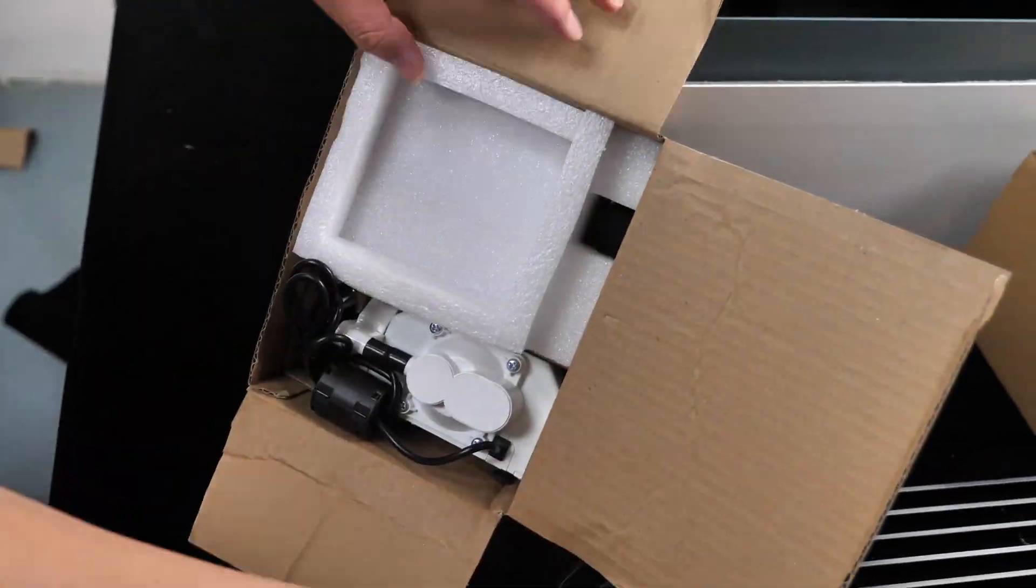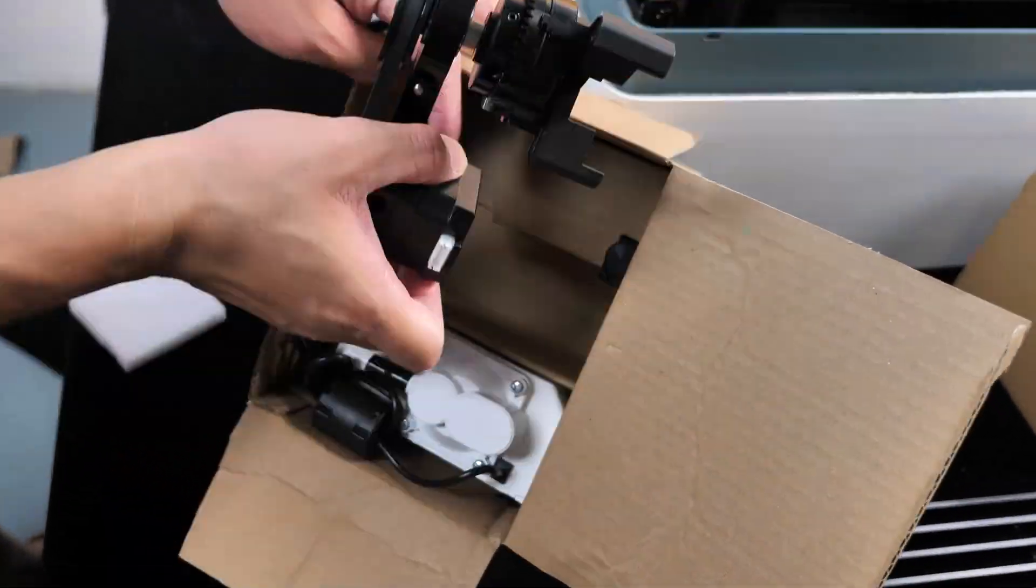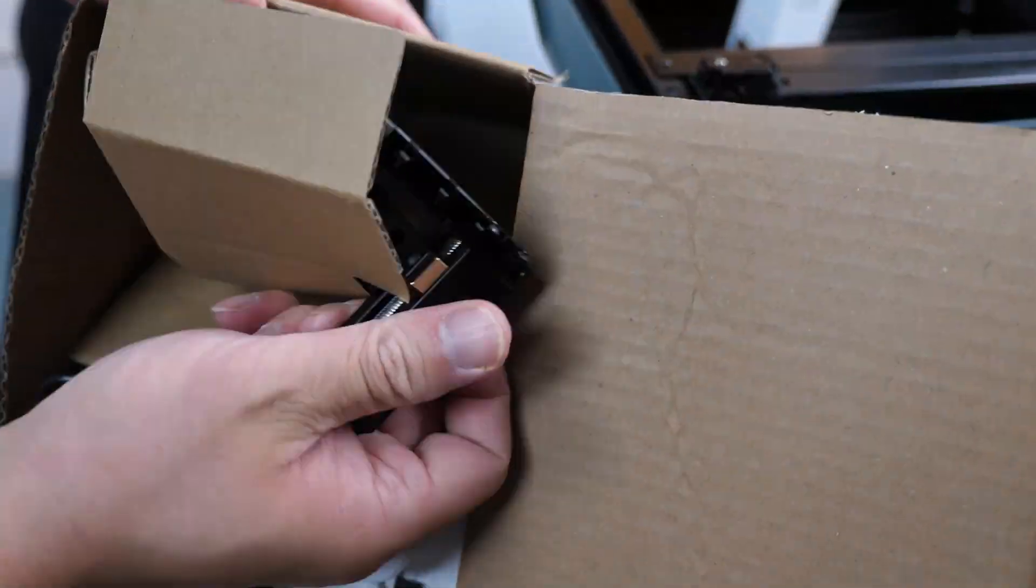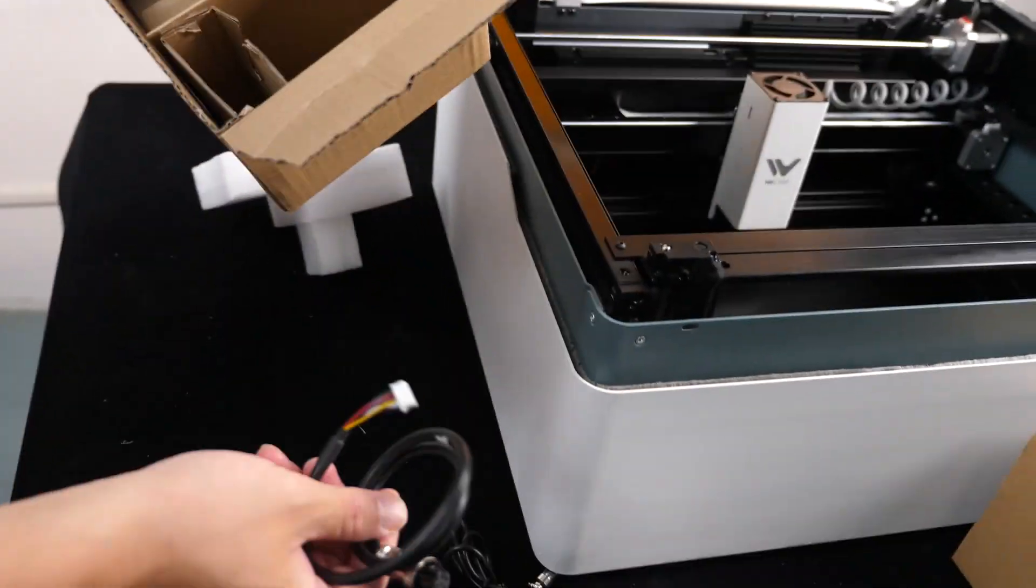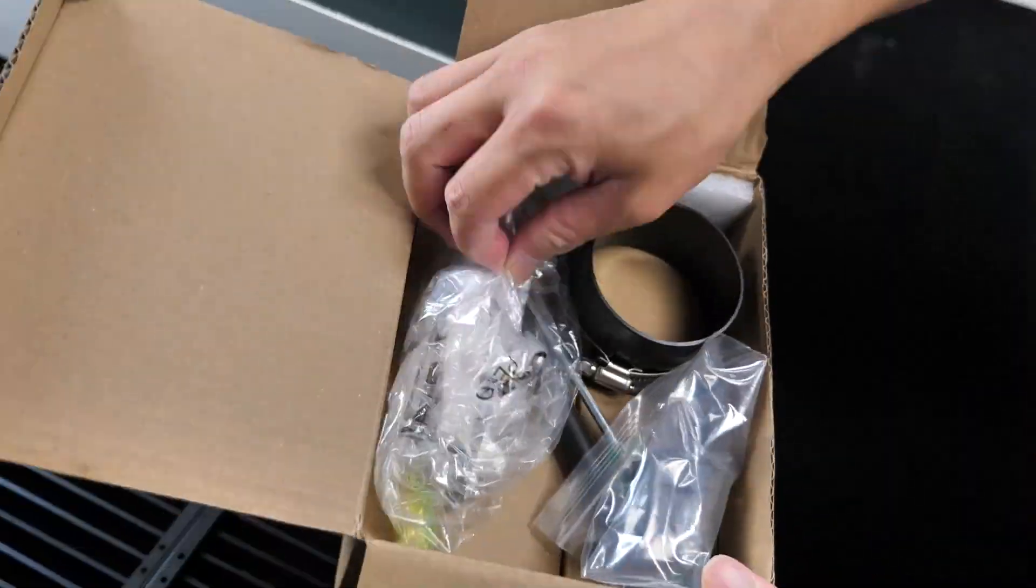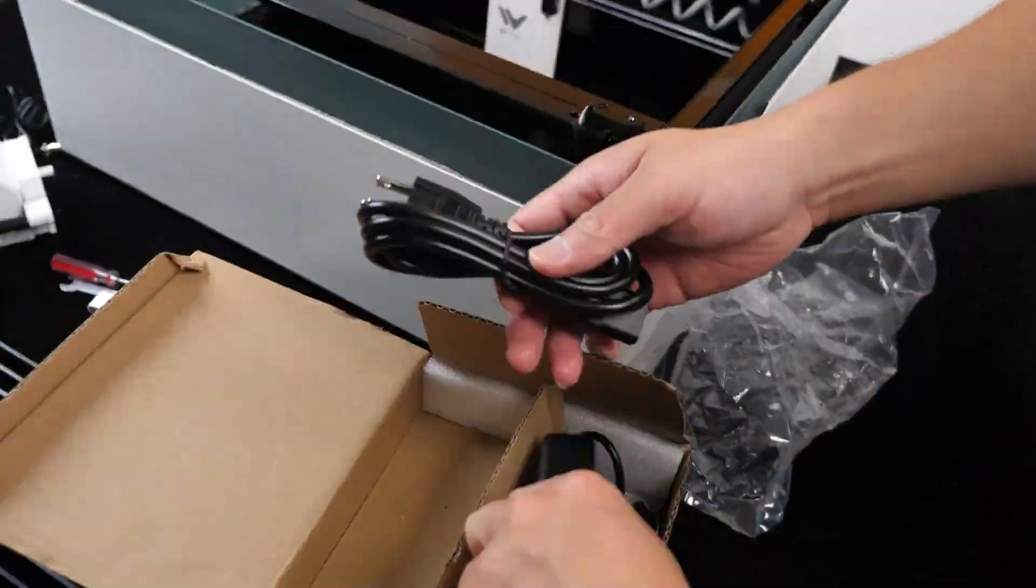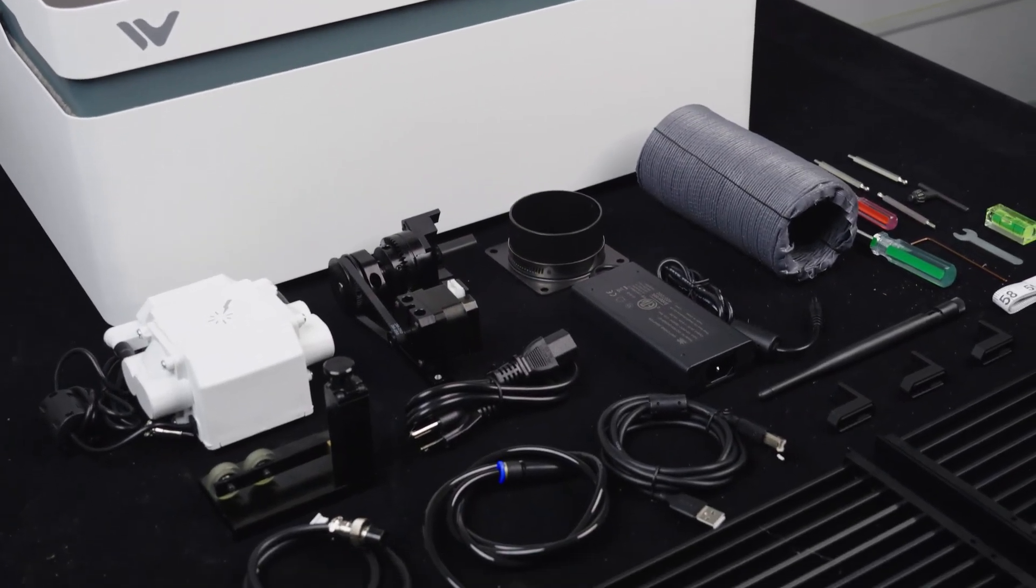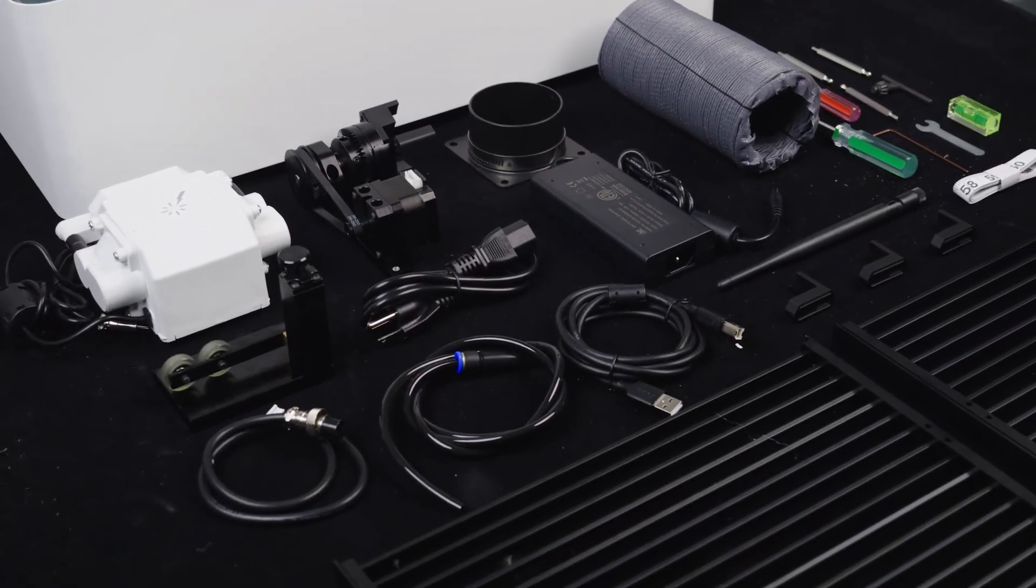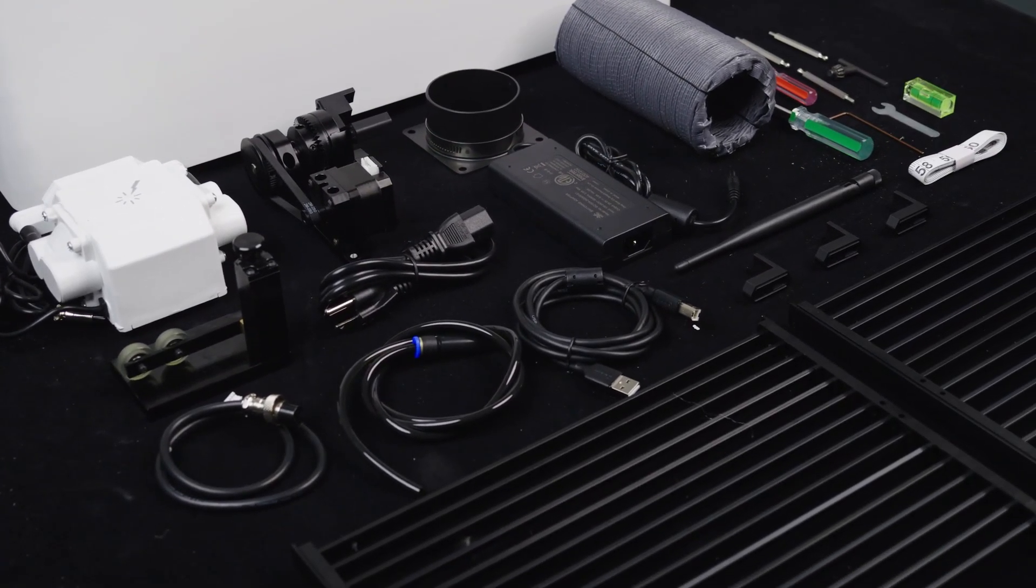Inside one box, you'll find a rotary extension, air-assist pump, and their respective accessories. The other box contains various tools and a power adapter. Overall, this is everything that's included in the box.